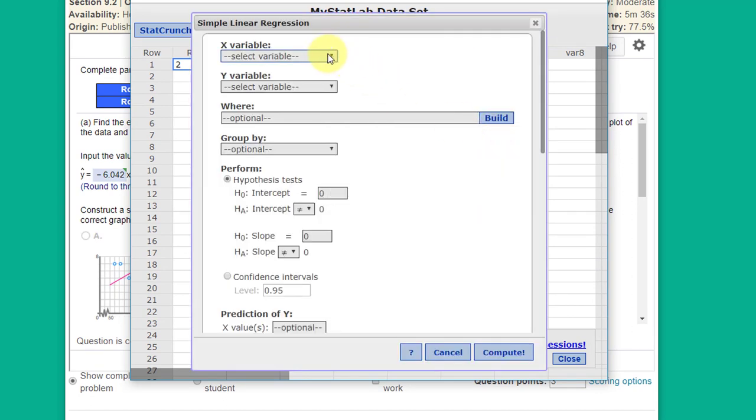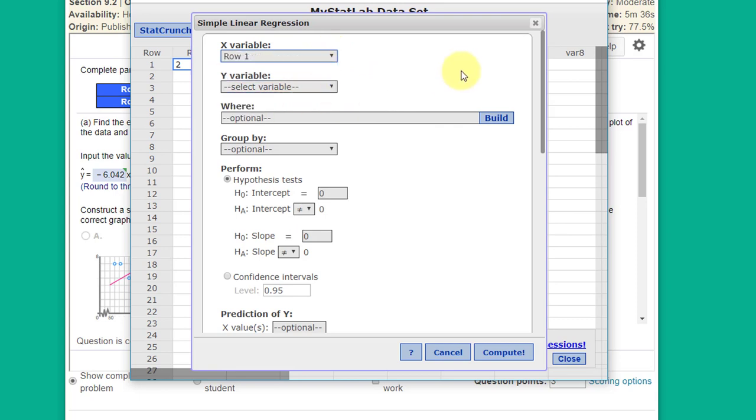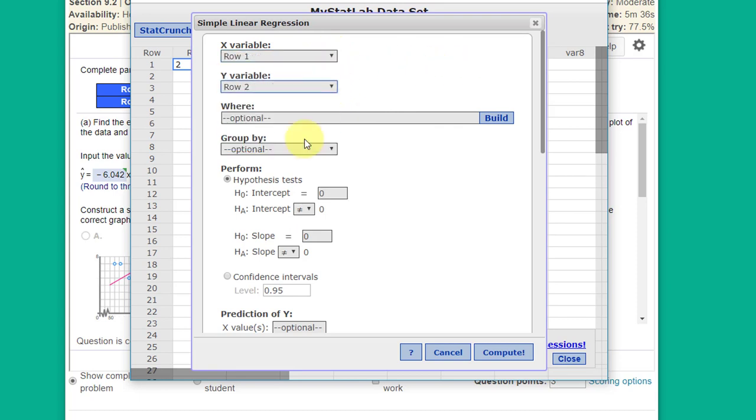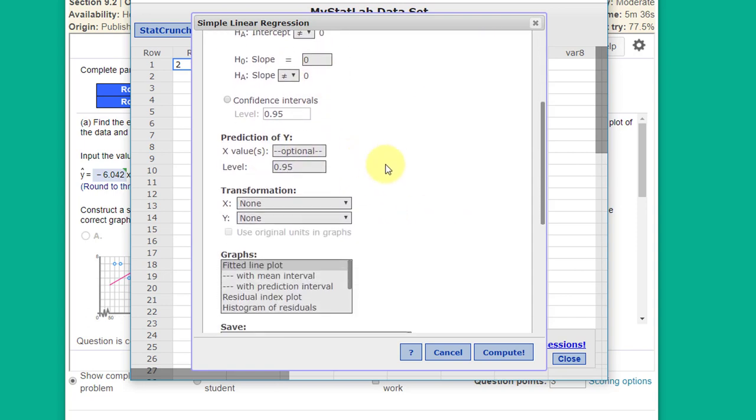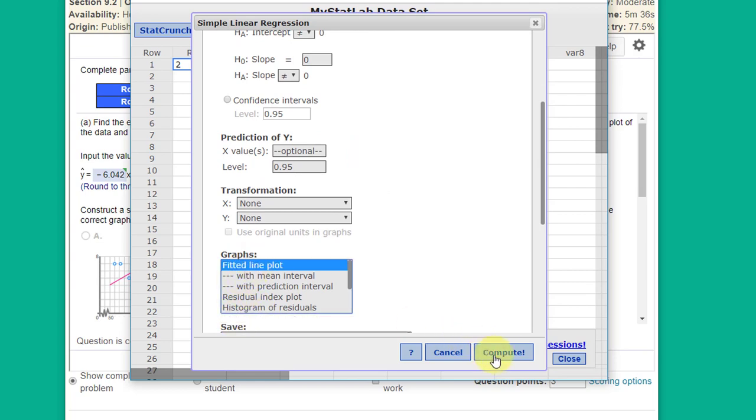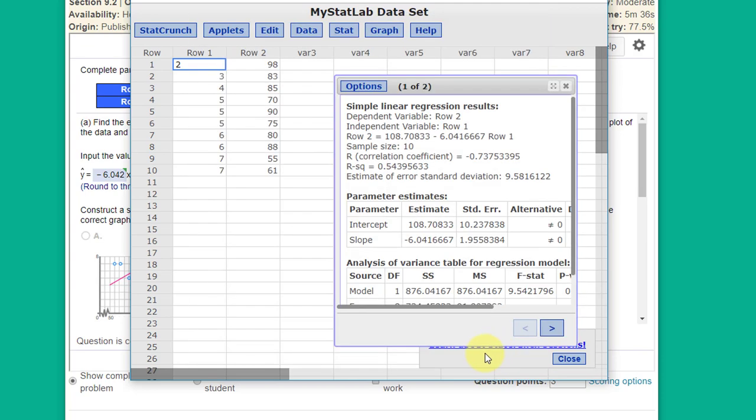First, I'm going to select row one as the predictor and row two as the response. I'm going to leave all this normal, but I want to select the fitted line plot and click Compute.